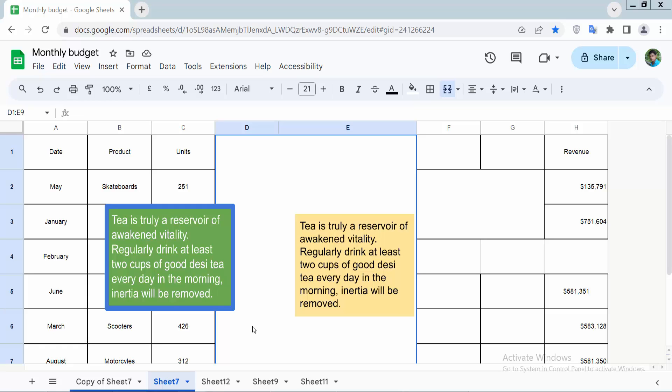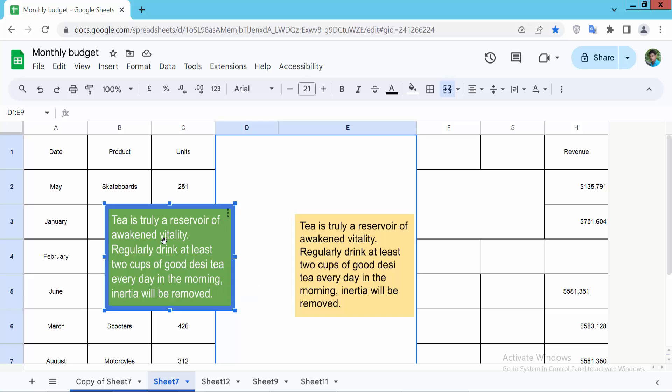Hello everyone, today I'll show you how to duplicate a text box in Google Sheets. Open your Google Sheet. Now I'll duplicate this text box. Click the three dot option or double click on the text box, and